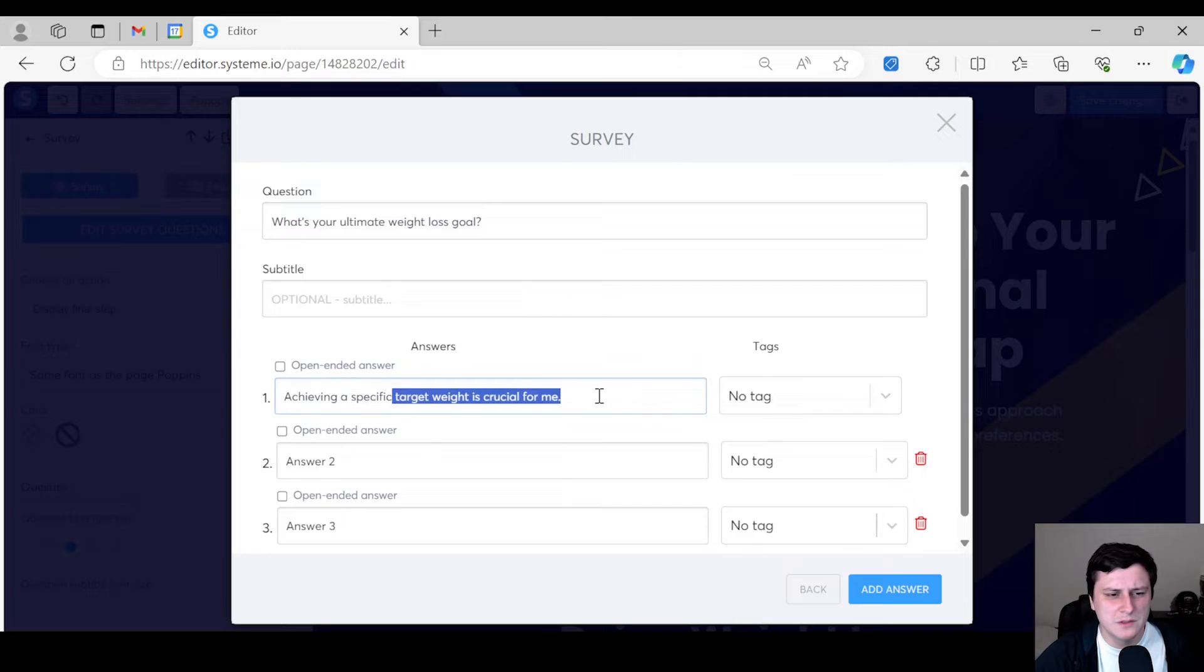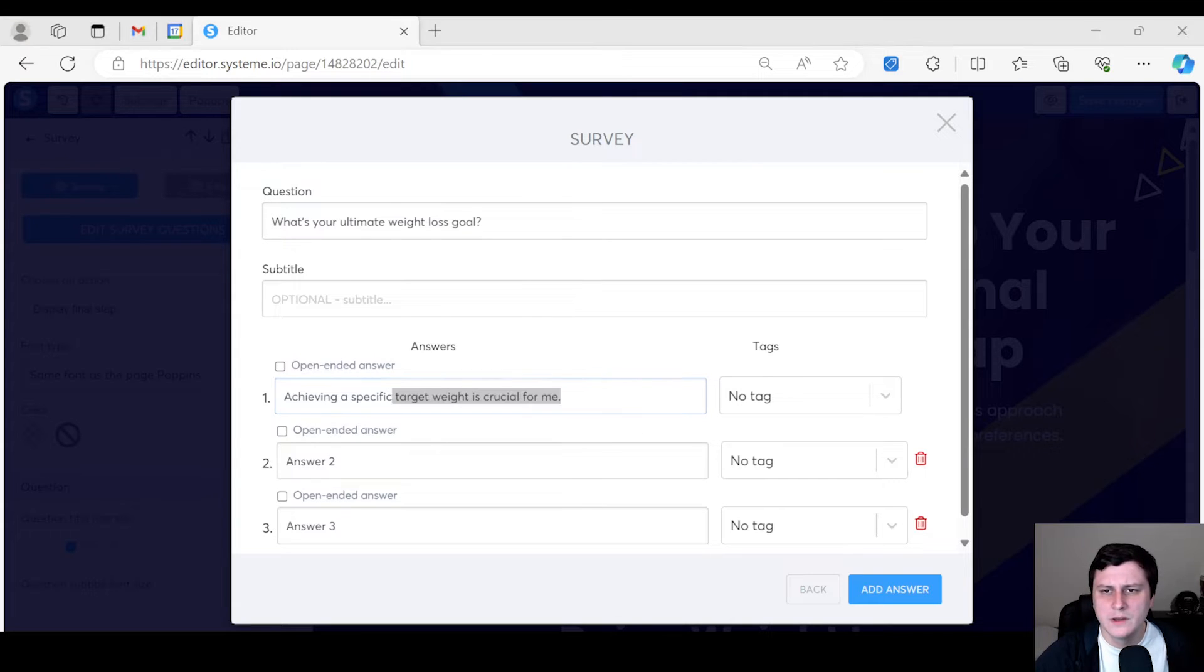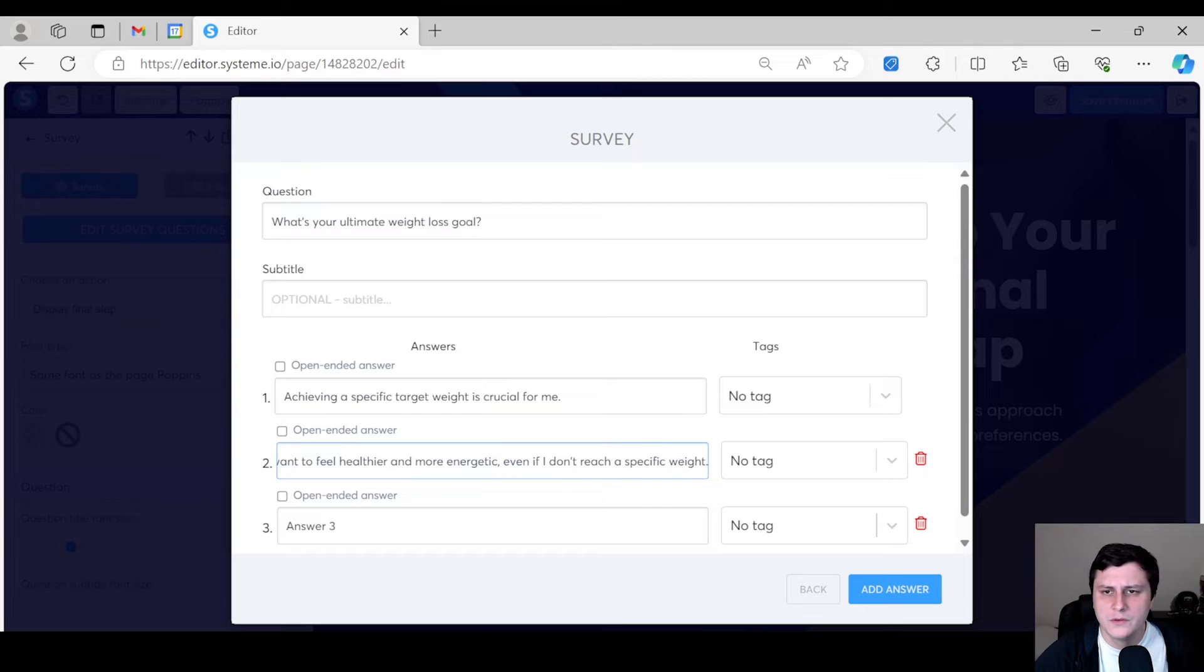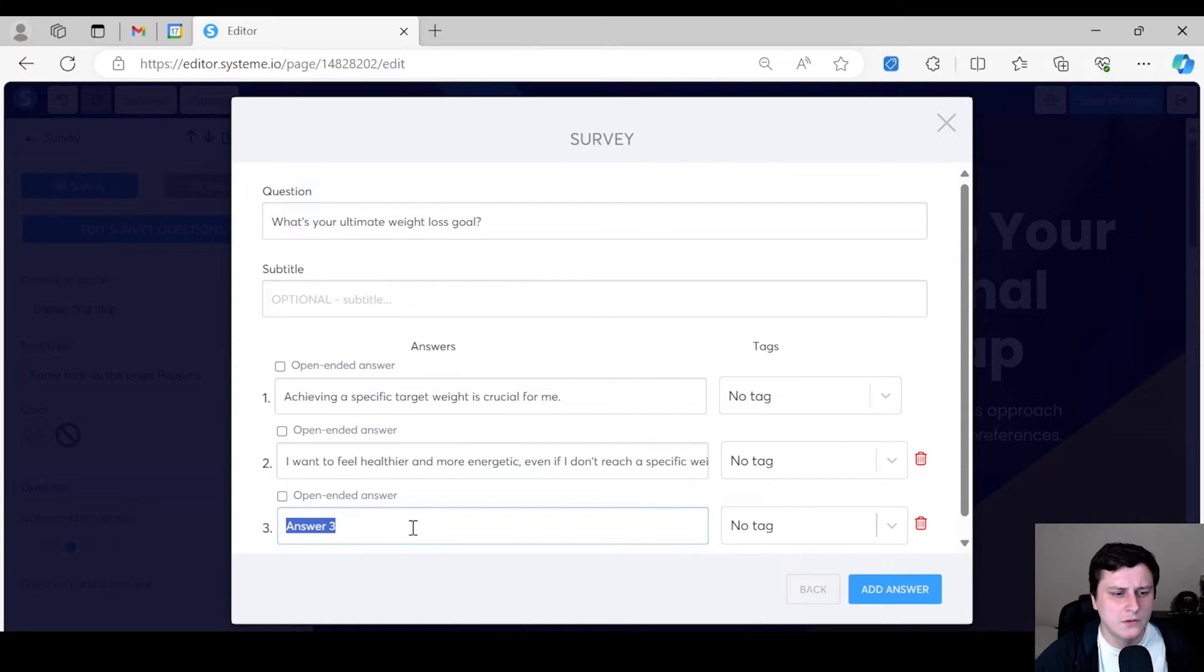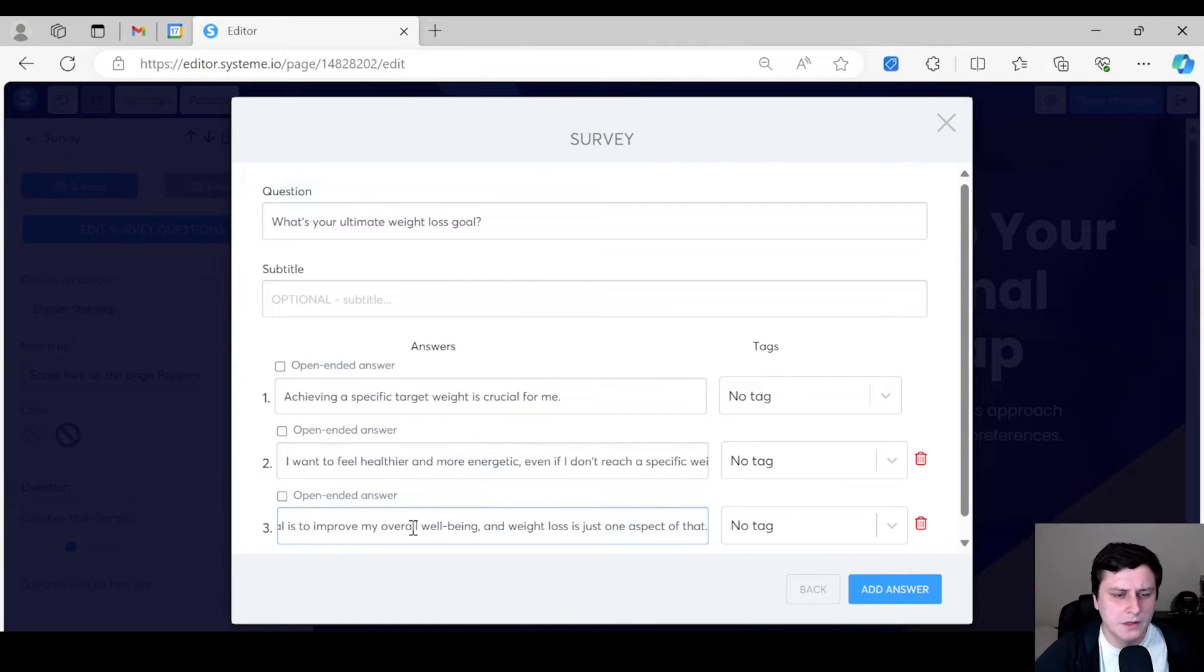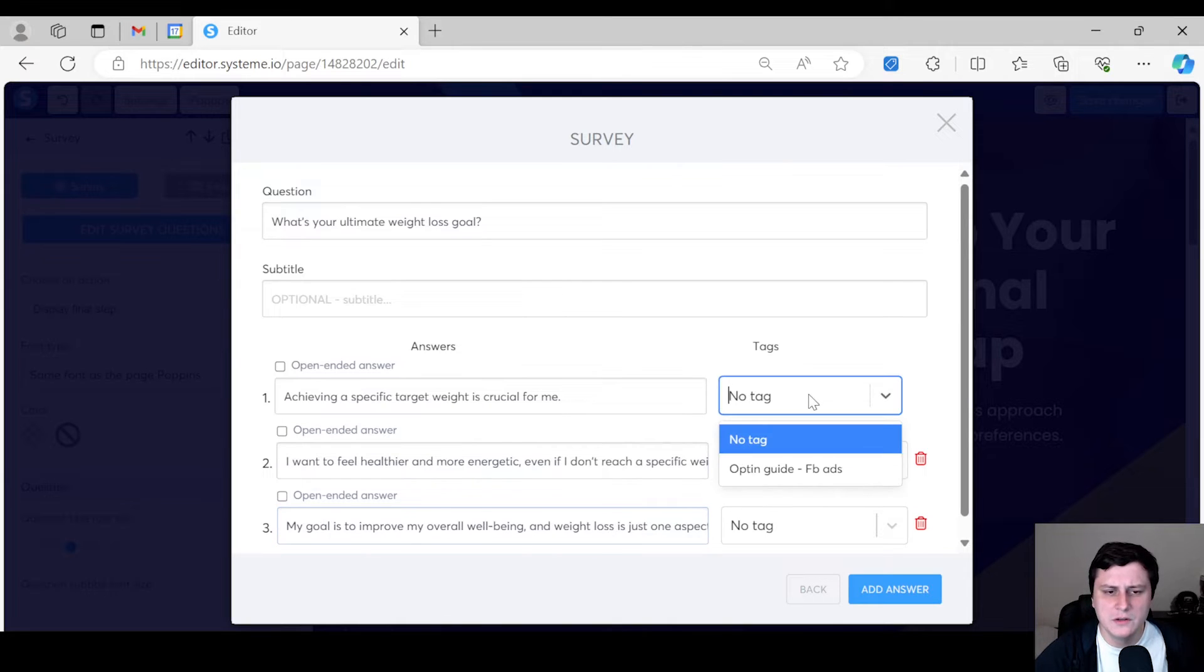So I'll show you both. So the first question is, let's just do what's your weight loss goal. I'm just going to paste it in. I'm not going to type it out. So achieving a specific target. The second one will be this. And then this will be the third one. So we have three.